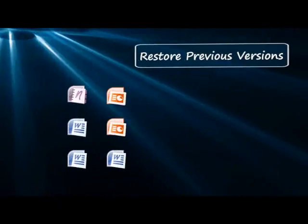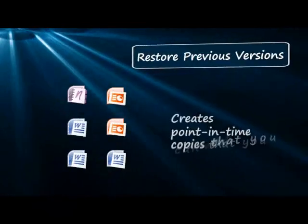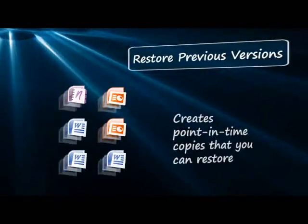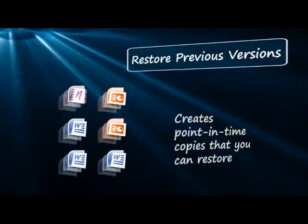Previous versions create point-in-time copies of your files that you can easily restore if necessary.